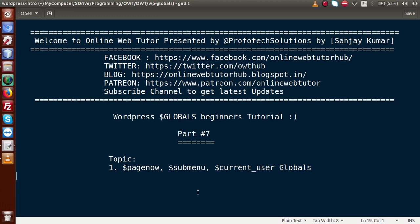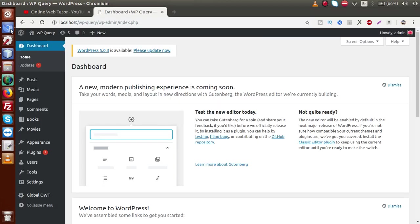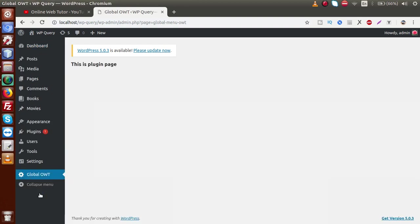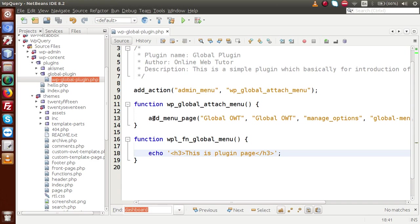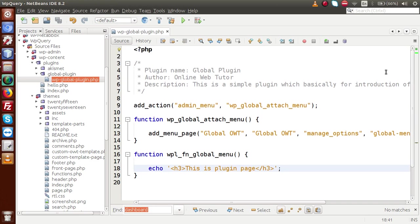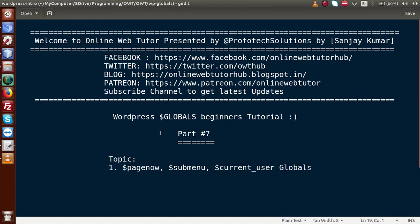So far we have discussed about several global parameters in WordPress. If I go to WordPress setup, this is our WordPress setup, and Global OWT is a dummy plugin that we have made. By the help of this plugin we are understanding about the global parameters. If I go to the editor, this is the structure of the main plugin page where we have developed and retained some small snippets of code. Let's start about the first global parameter of this session: `$page_now`.